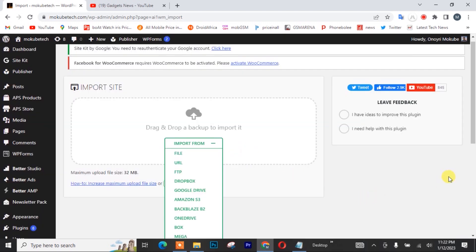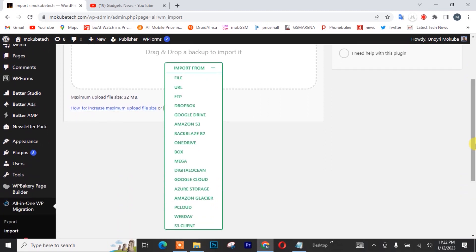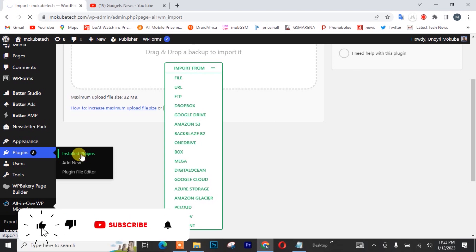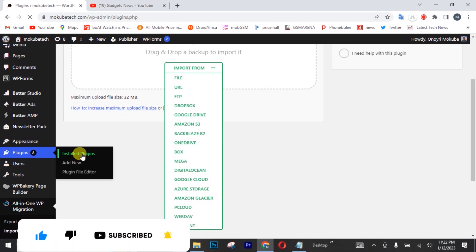So guys, the first thing you need to do is simply go to your plugins. I'm going to be using this extension plugin and I'm going to show you guys where you can get it.